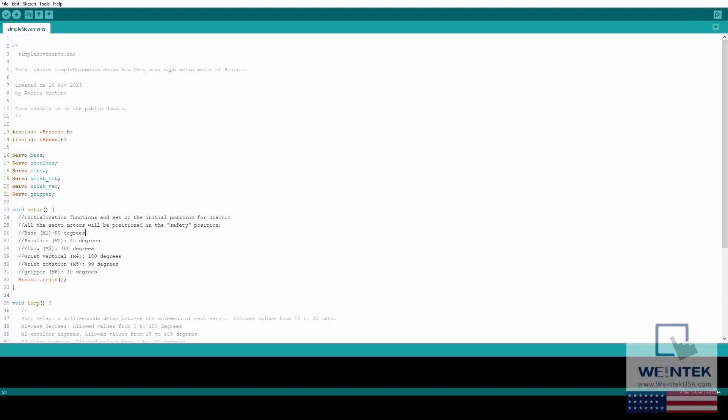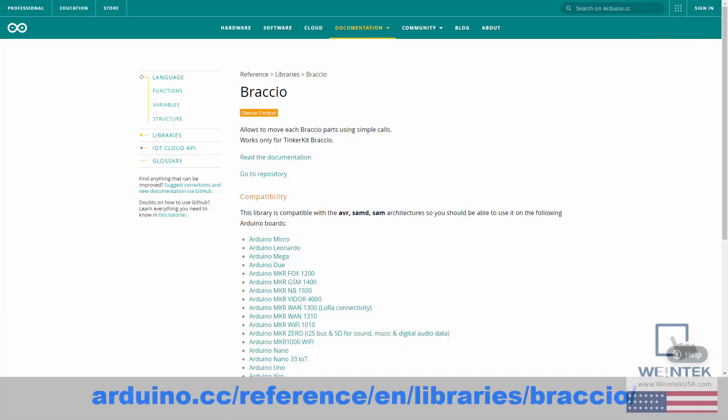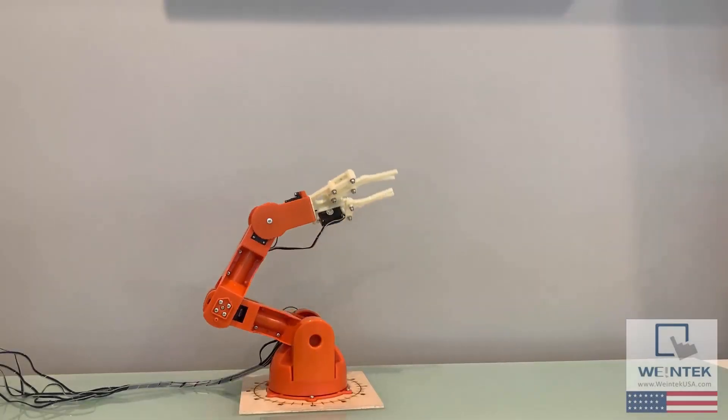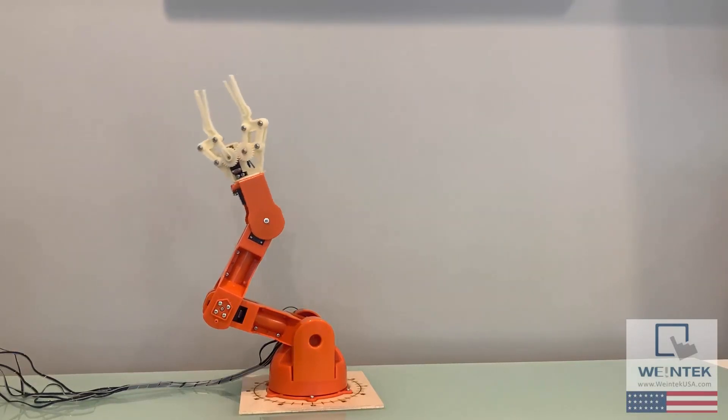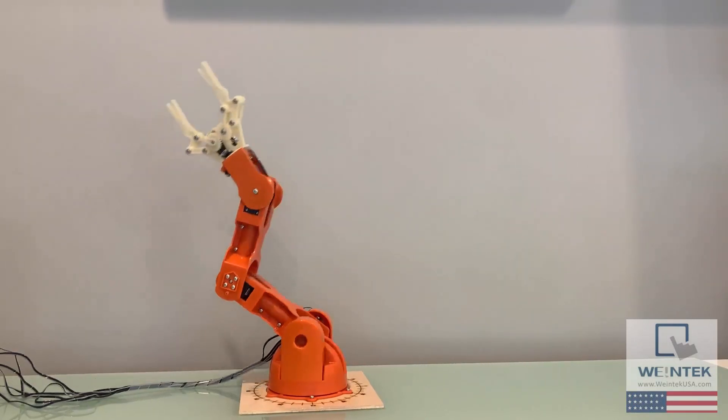Now with the completed arm, I will be uploading and testing a project included in the Brasio library, which you can find on Arduino's page here. This project simply moves the arm between two positions, utilizing all six servos.